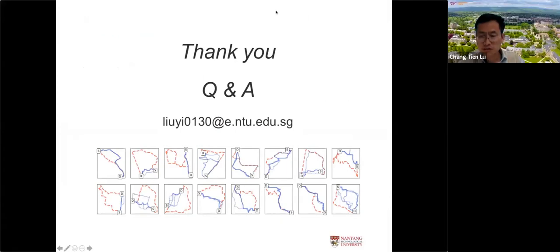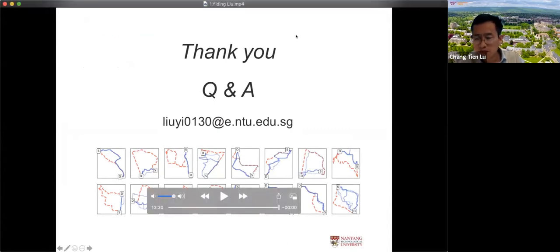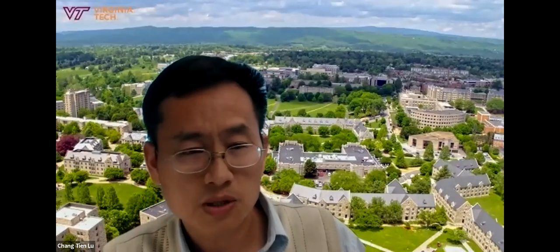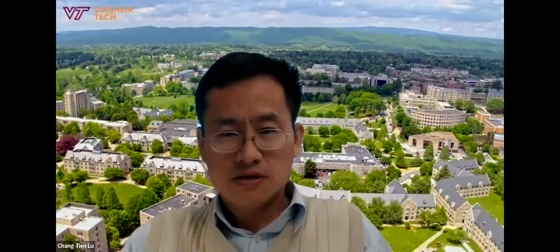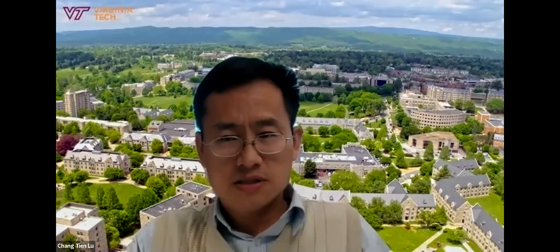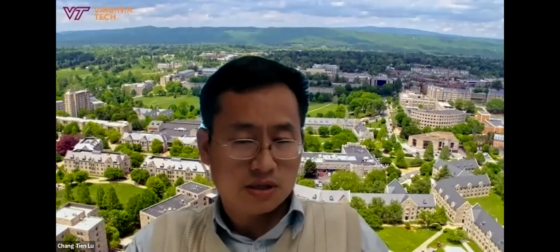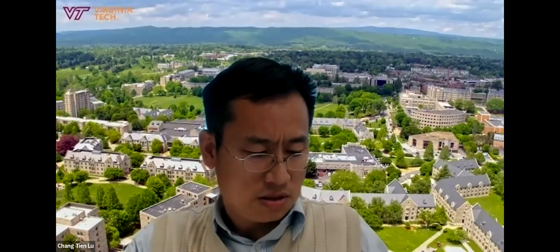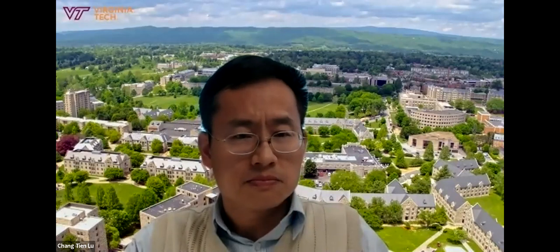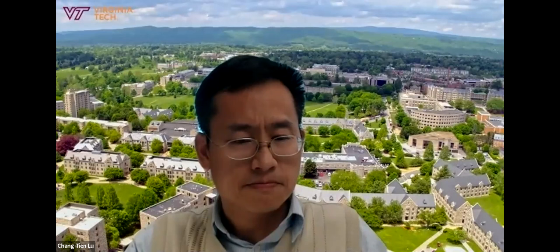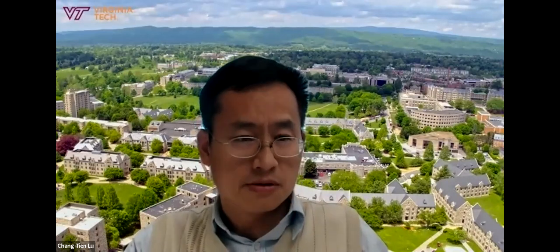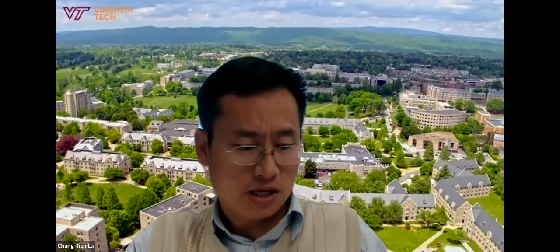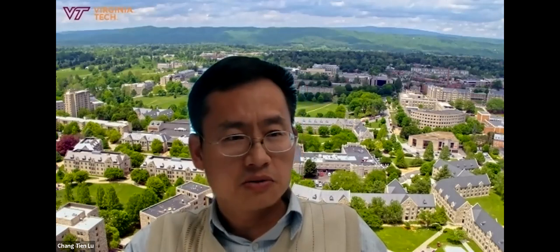Now we'll take questions. The first question from the chat is about page 13. The presenter appears to be unavailable, so we'll move on to the next paper.